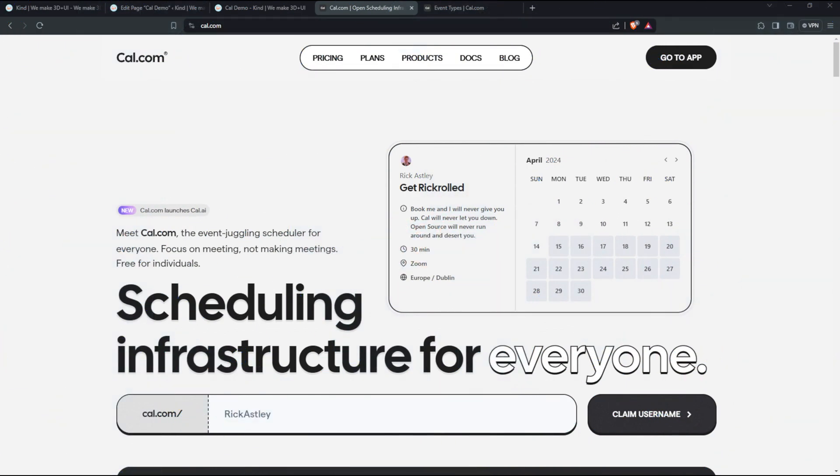Hello, this is Siraj from Kine Studio. Today we're going to look at cal.com. It's an event scheduling web app.